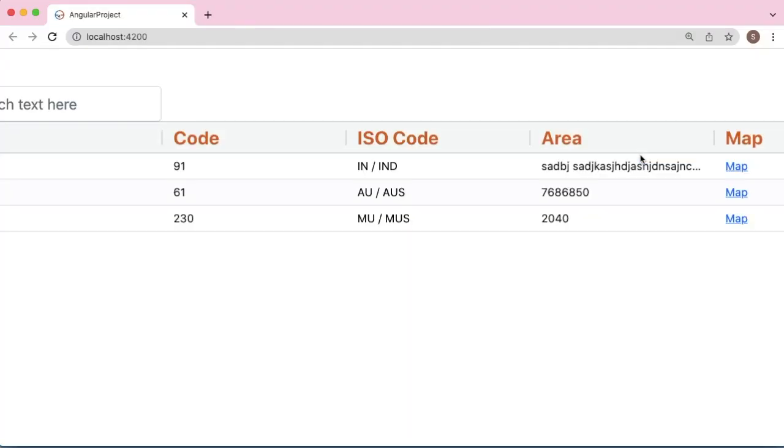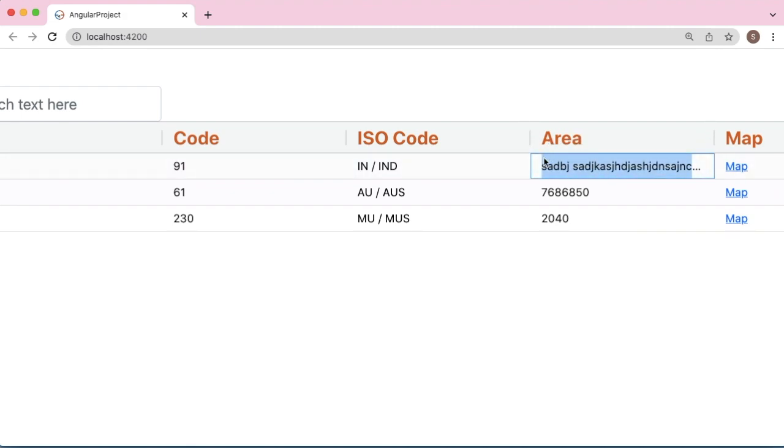When we save that, you can observe this particular text is more than the width we have defined for this area column. At that time, this text will get truncated and dots will be shown in the AG-Grid.